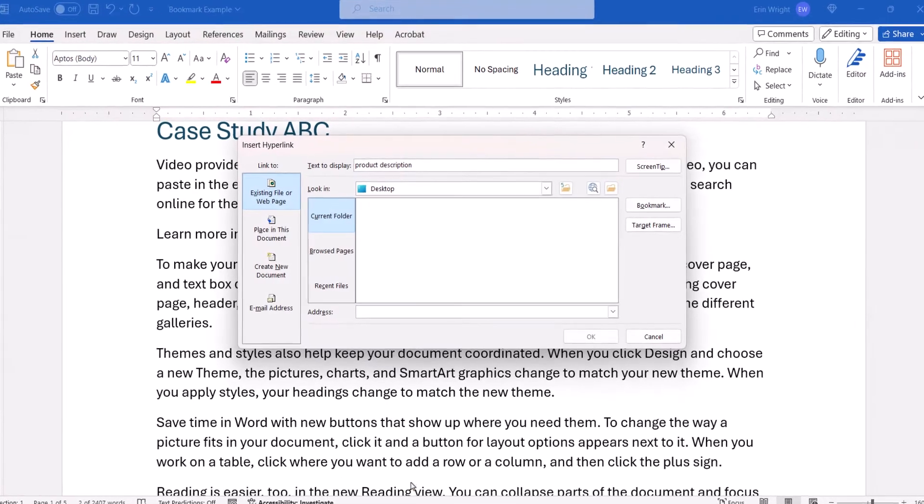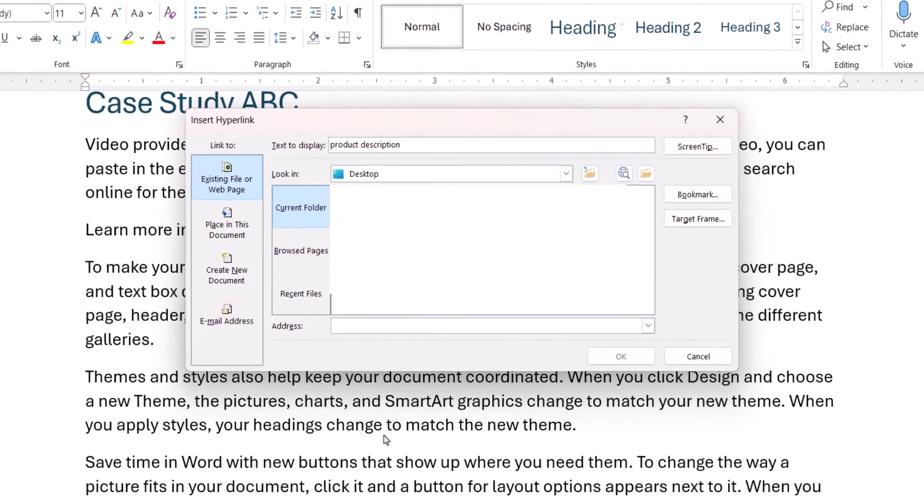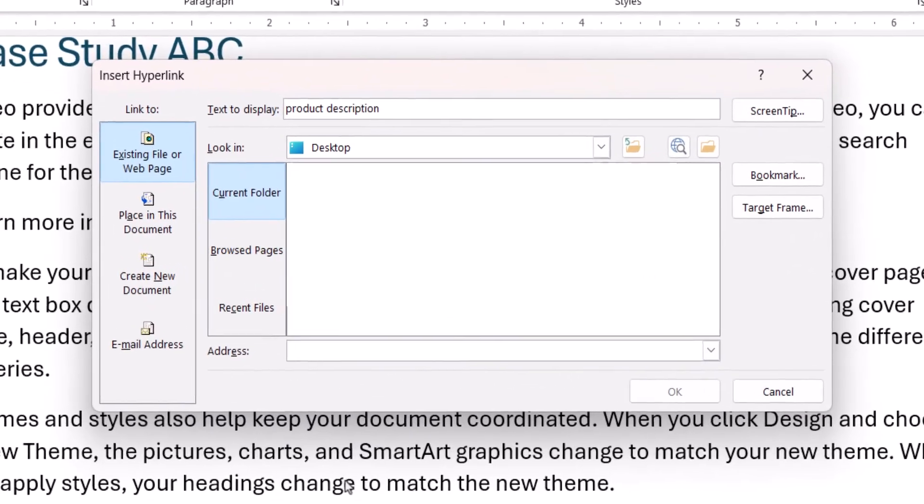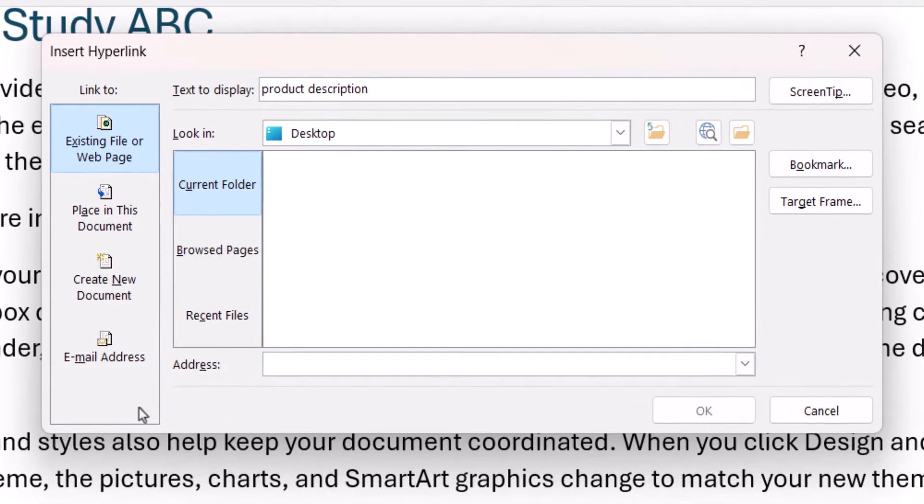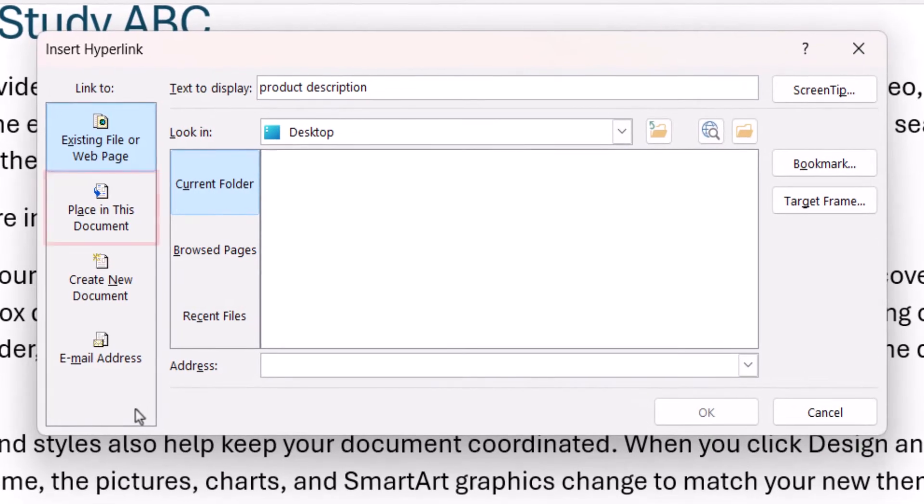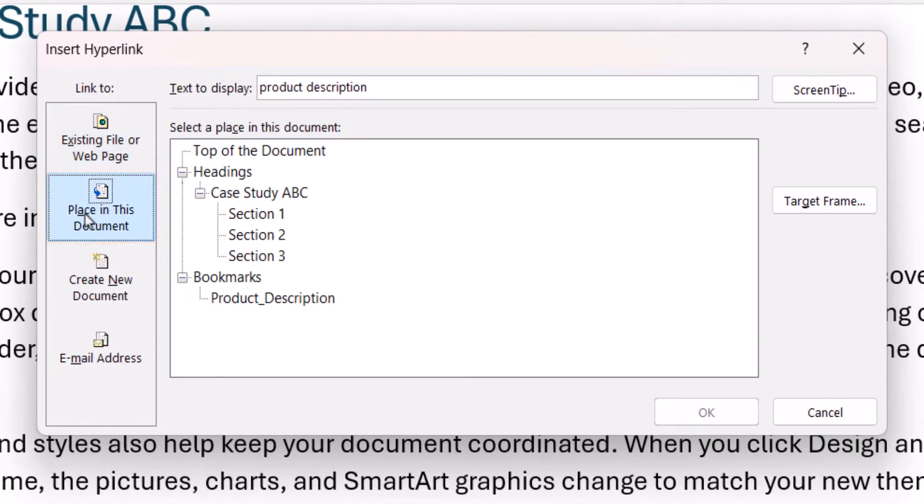When the Insert hyperlink dialog box appears, select Place in this document, and then select the Bookmark in the Select a Place in this document menu.